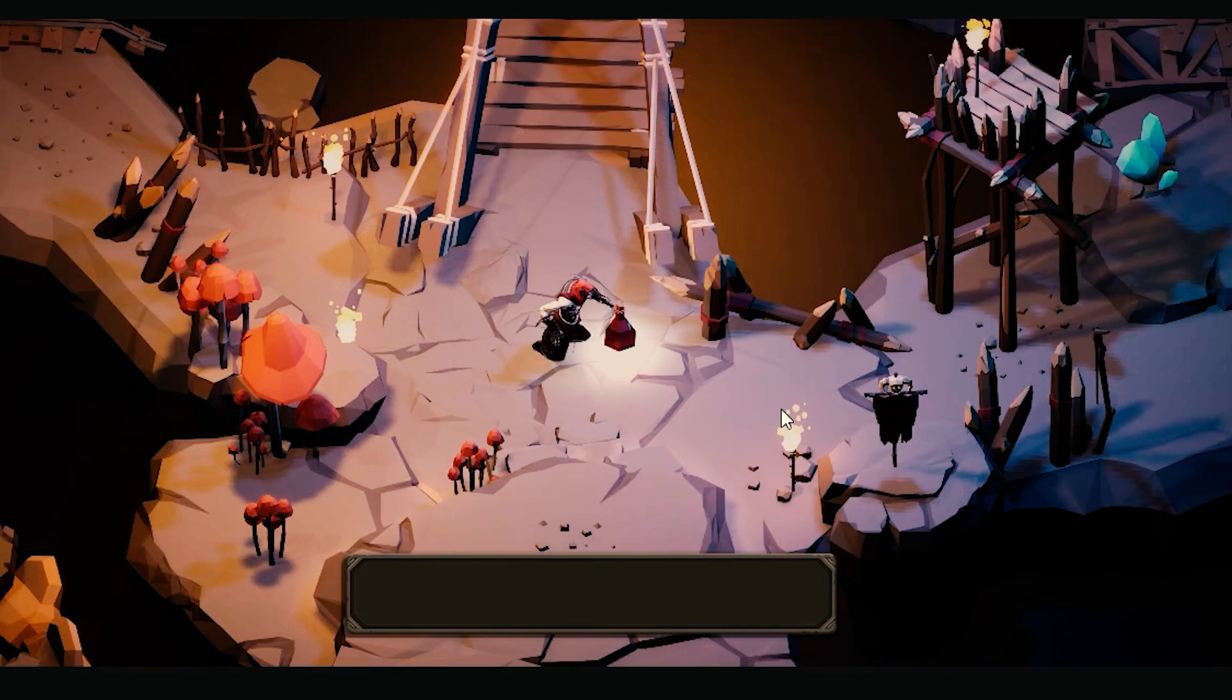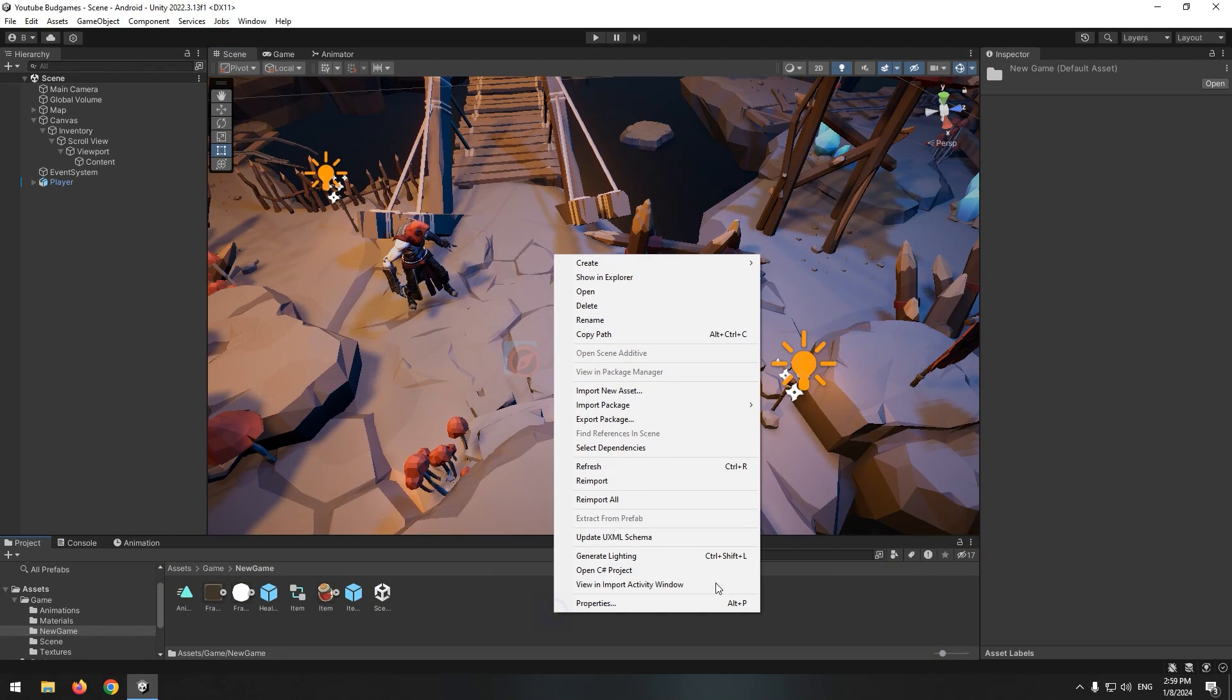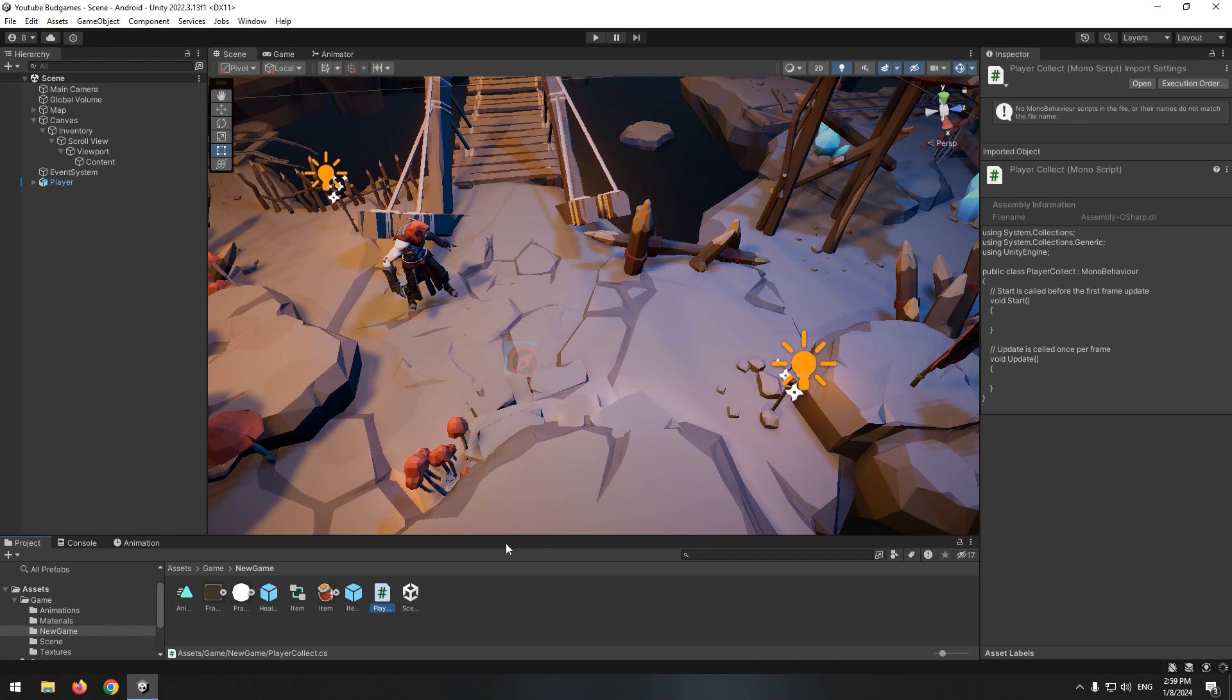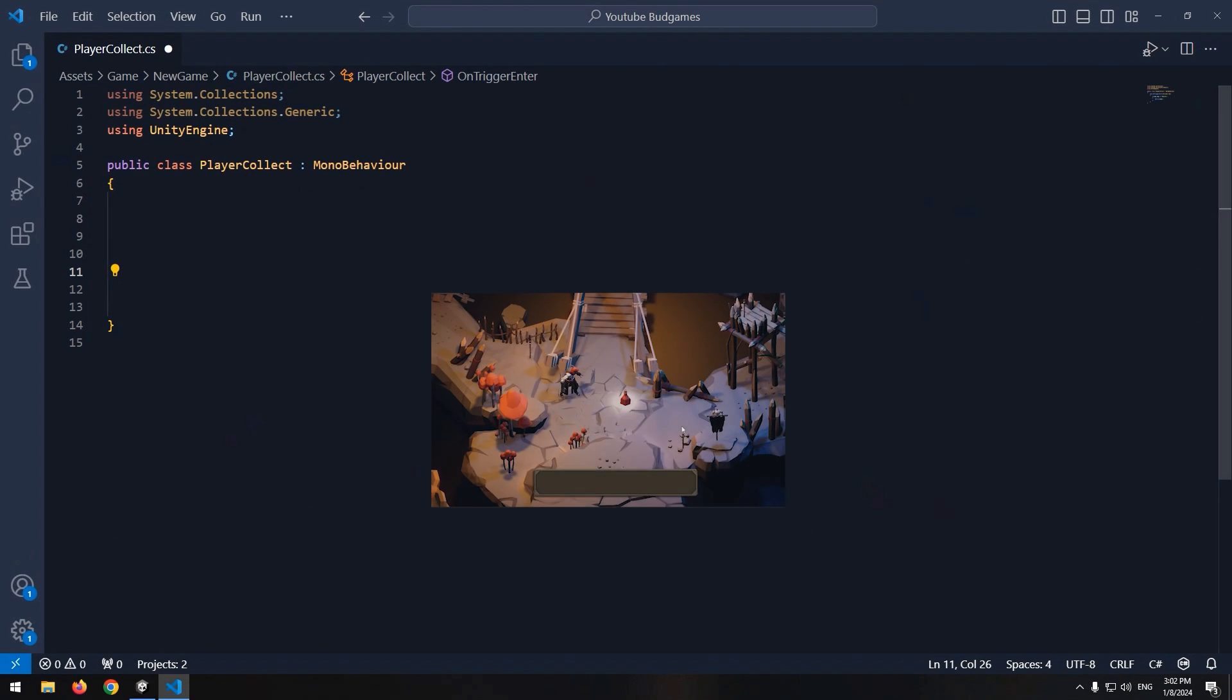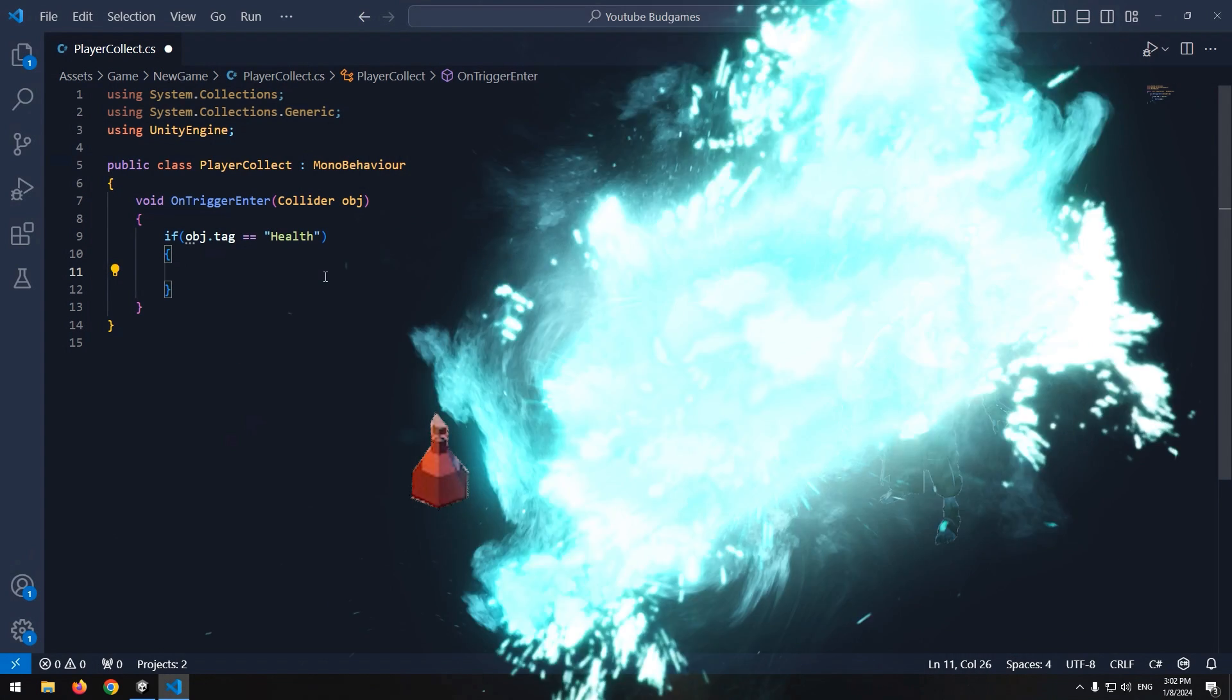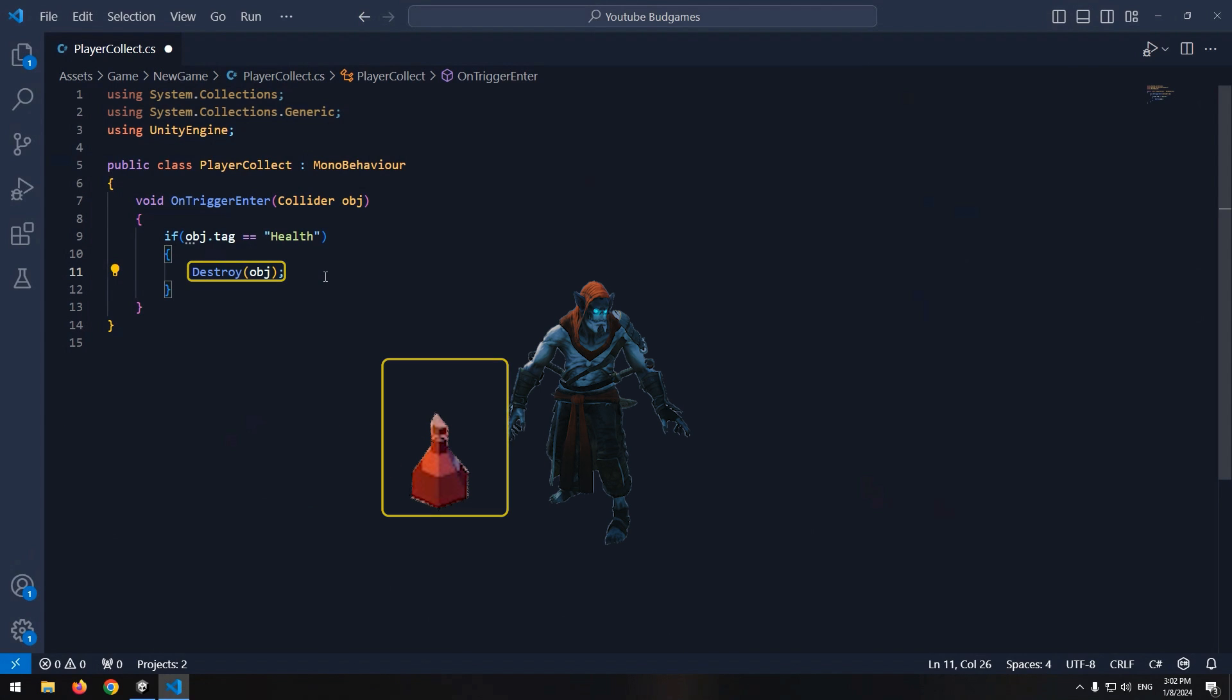Let's move on to collecting items. Create a new script called player collect and give it to player. Because our game is 3D we can detect collisions with OnTriggerEnter void. Now write in it if object.tag, means tag of what you are colliding with, was equal to health. First of all destroy that object.